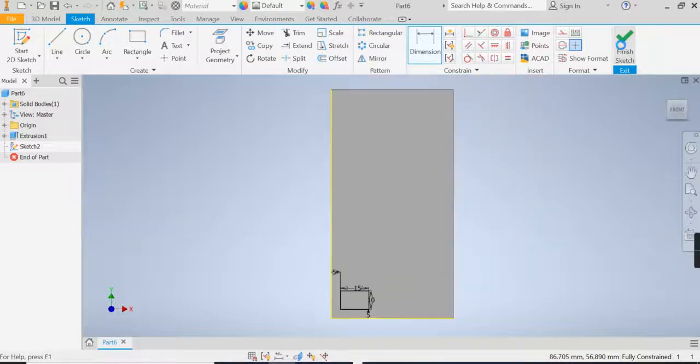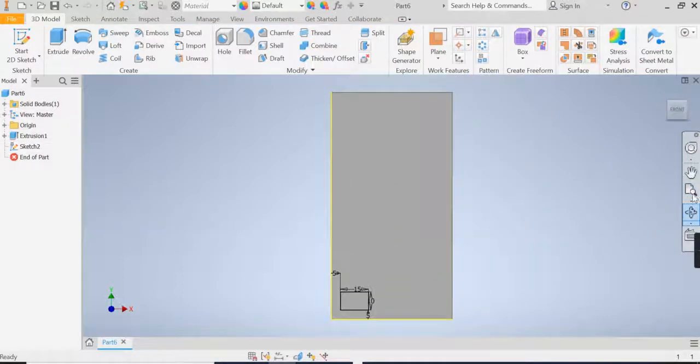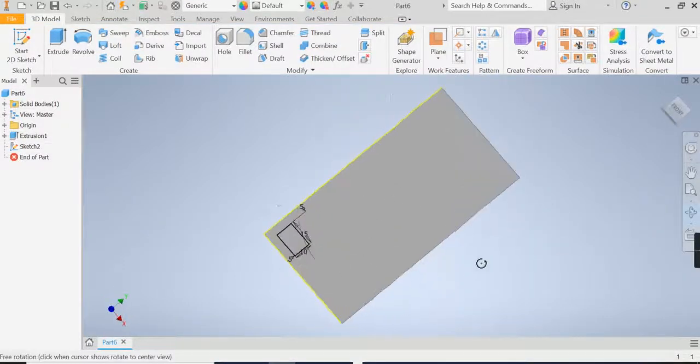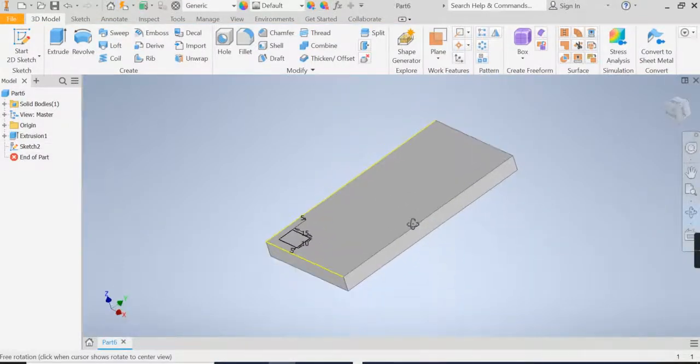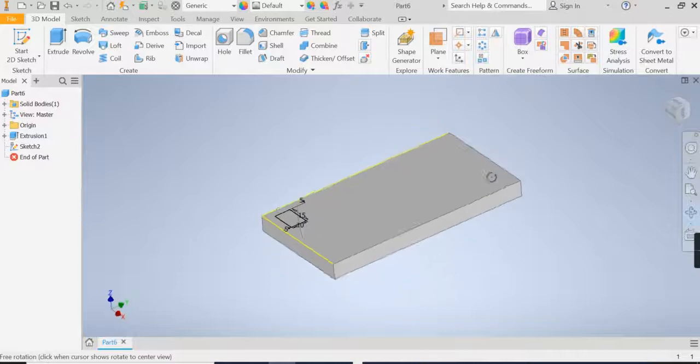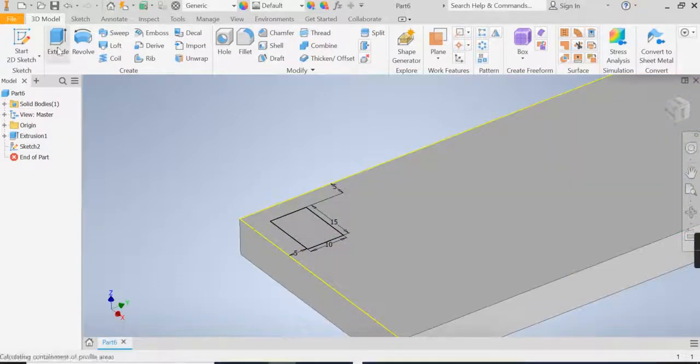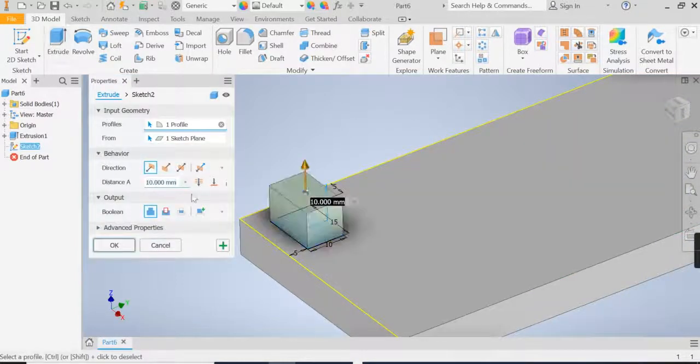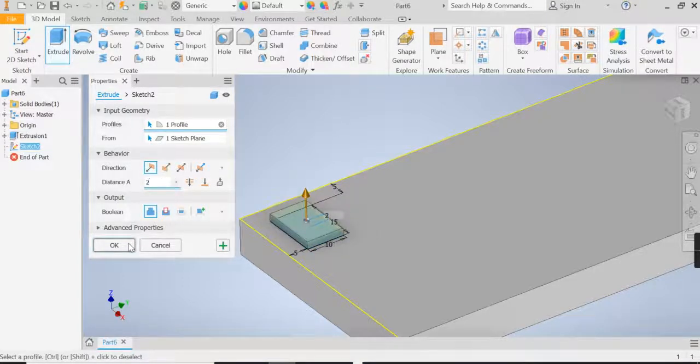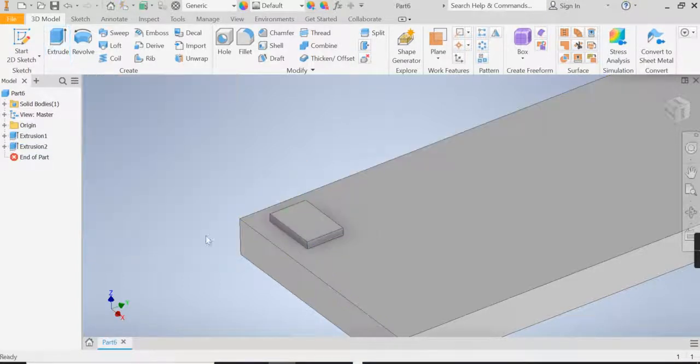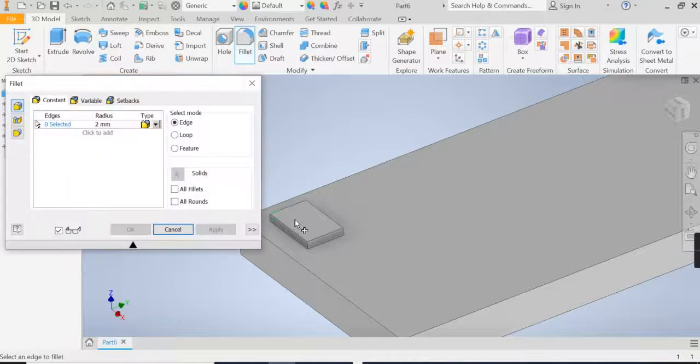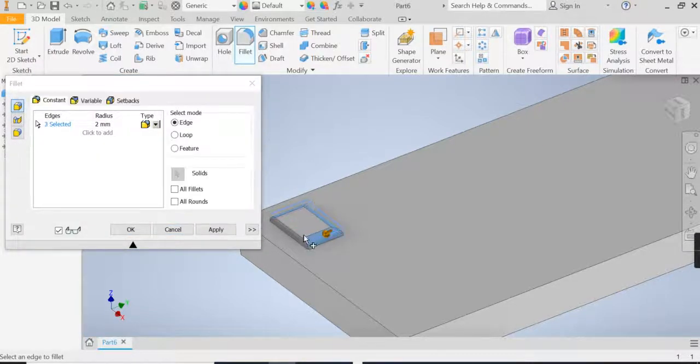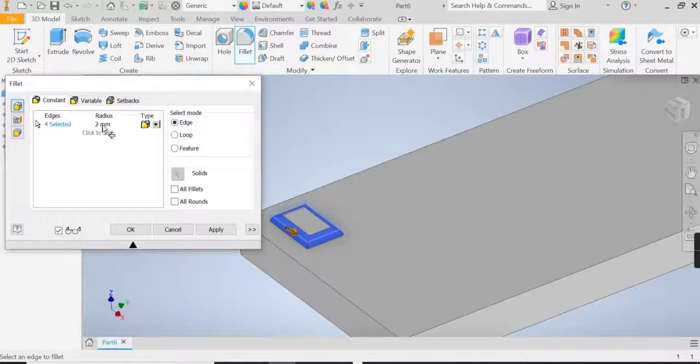Finish sketch. We're going to extrude this by 2 and then apply a 1mm fillet. So extrude by 2 and then apply a fillet on each edge at the top by 1.